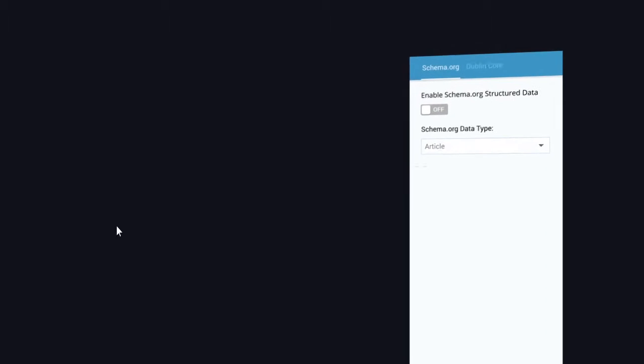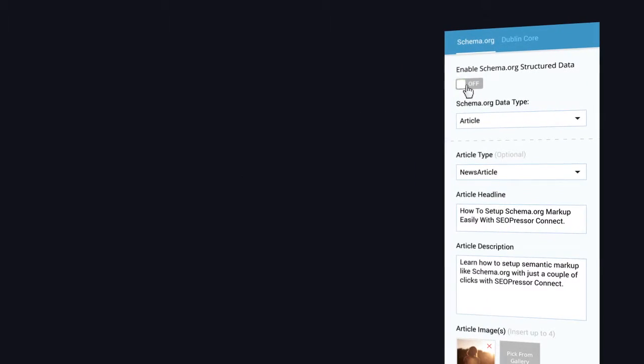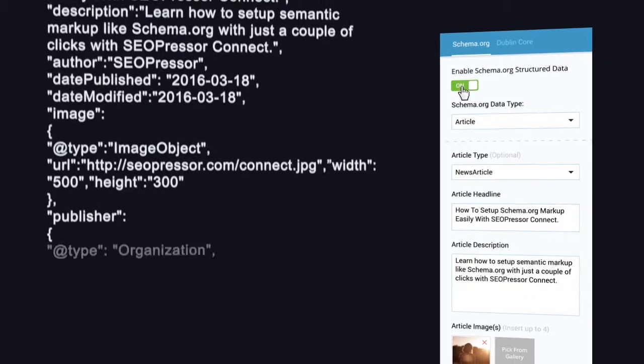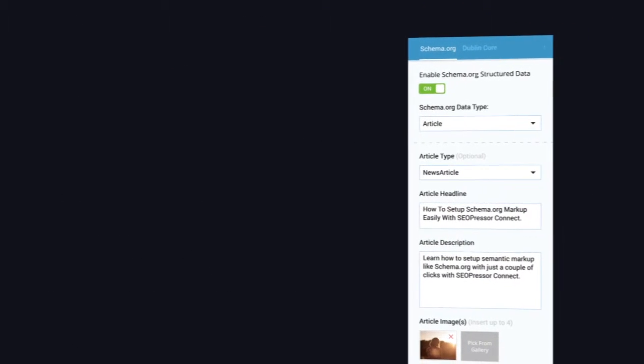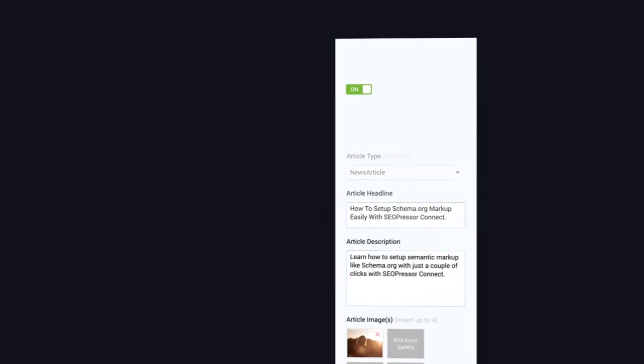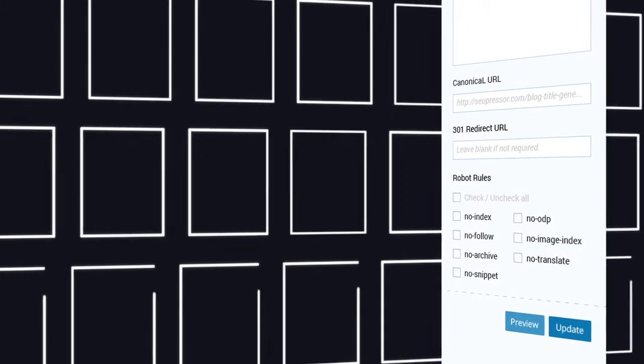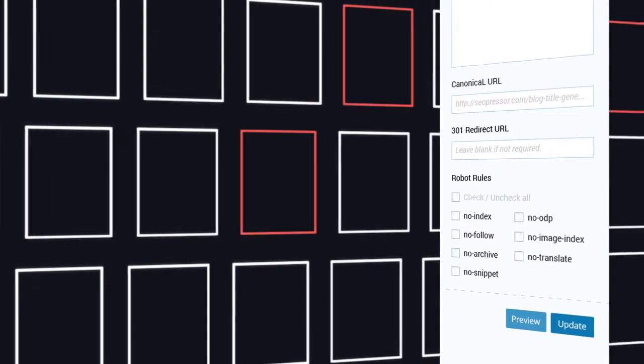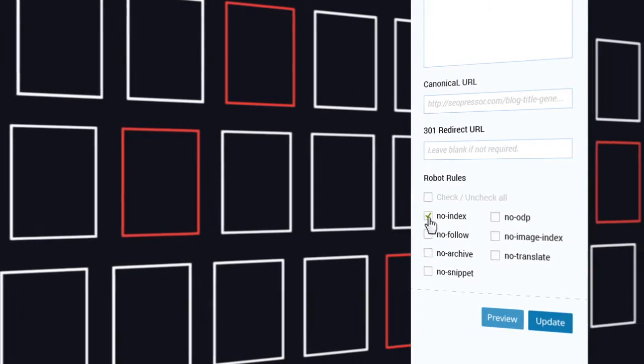Imagine if you could control how search engines map your website effortlessly. Now you can with our new features. Controlling search engine crawlers has never been easier. With just a few clicks, you can make sure only the best of your website is seen.